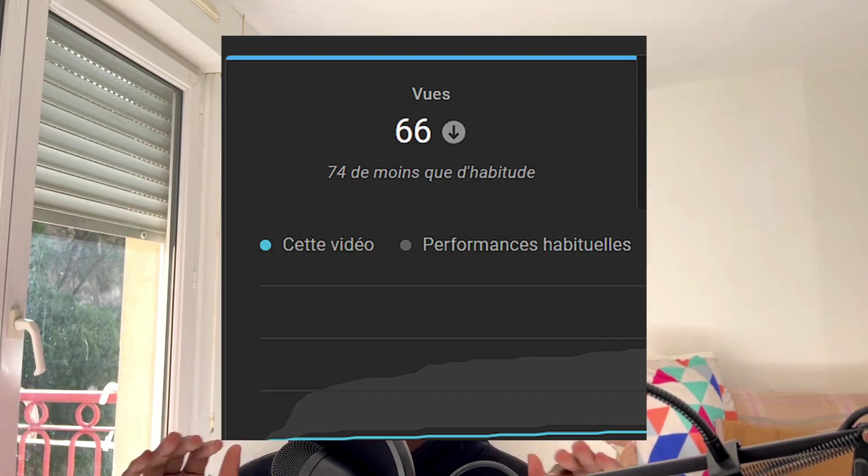But after two months of hard work, I published the video and it completely flopped. And honestly, I took it well because I got to learn a lot of things during the process.